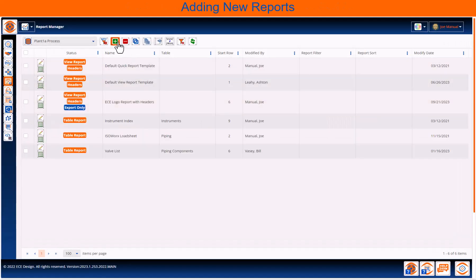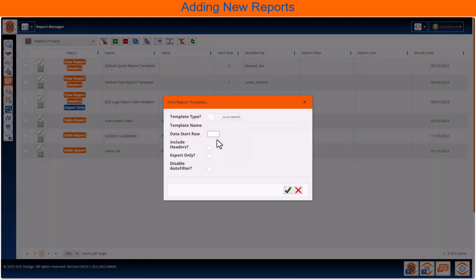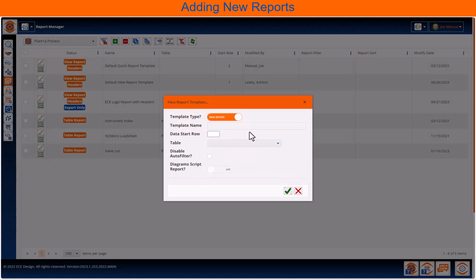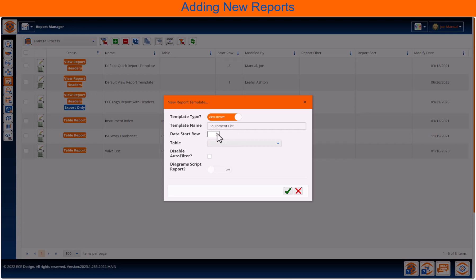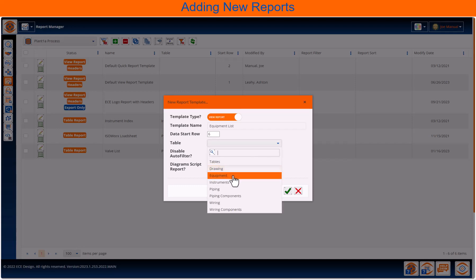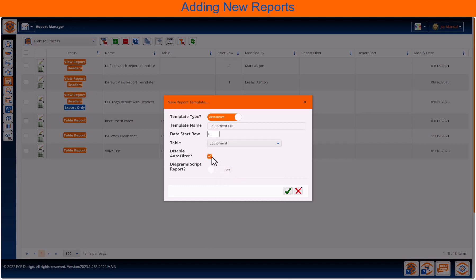Add a new report. We're going to make this a view report. This means we can set it to a table. Give the view a name. Pick a data start row. Everything above this row is where we'll put our logos and header information. Pick a table. And then, do not disable the auto-filters. Those are nice on your Excel report, and the Drawing Script report deserves its own video.